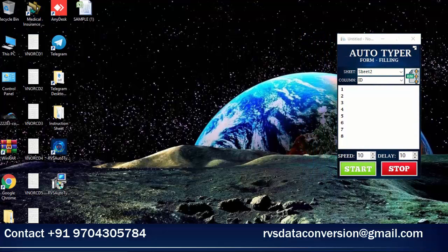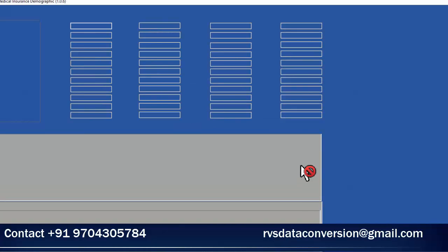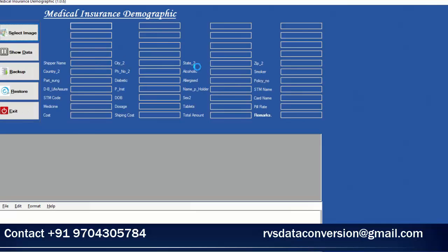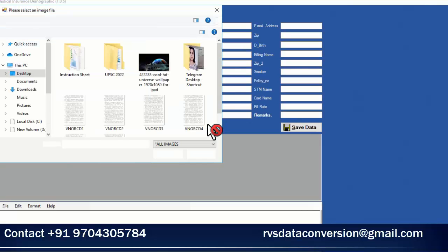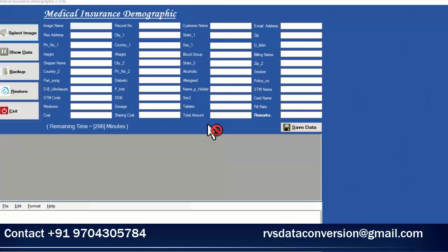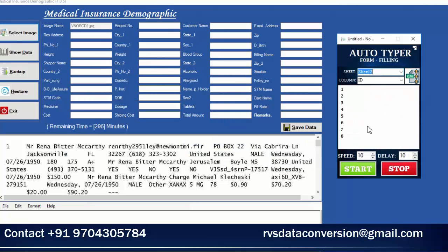Medical Demographic Software should open. Select the Medical Demographic Image Source. Click on RVs MI Demographic Auto Filler. Choose the Form Number in the Autotyping Software.